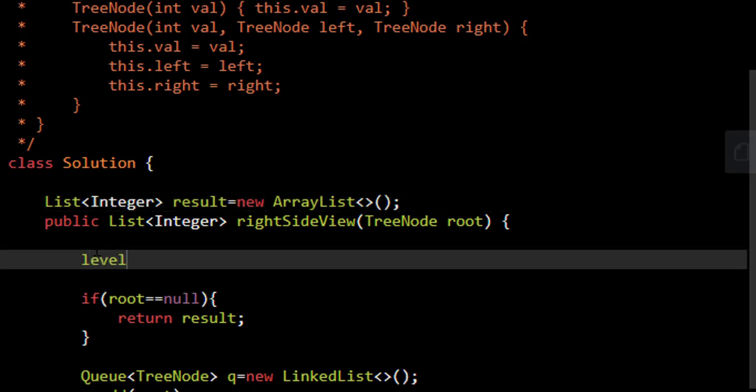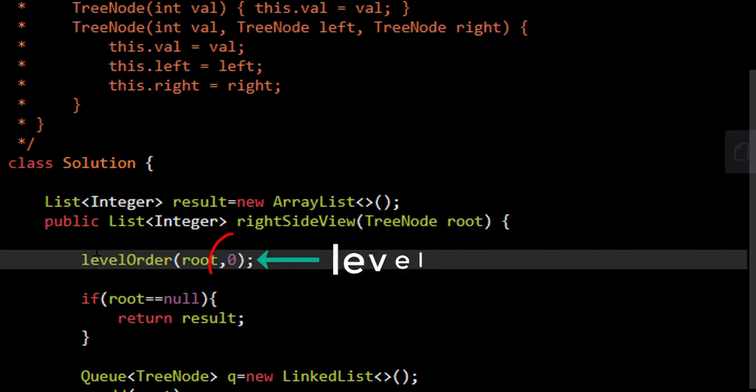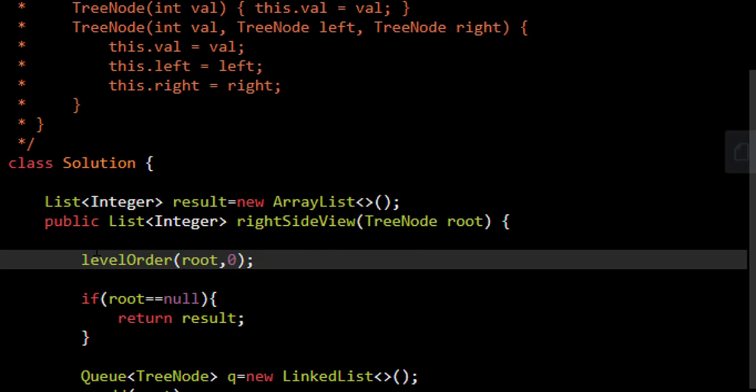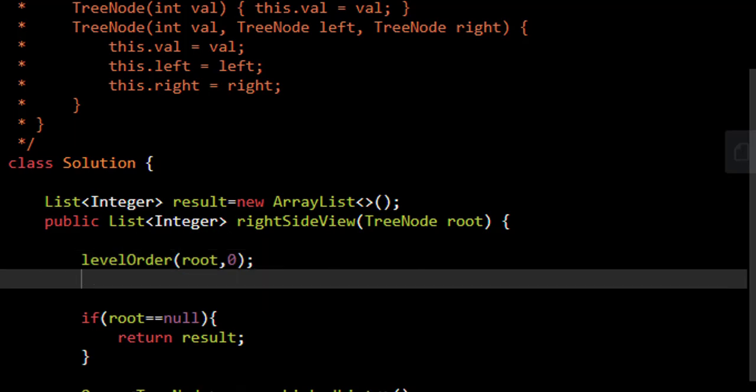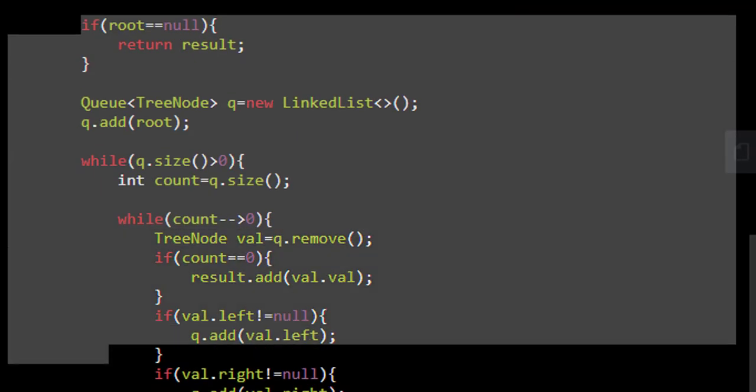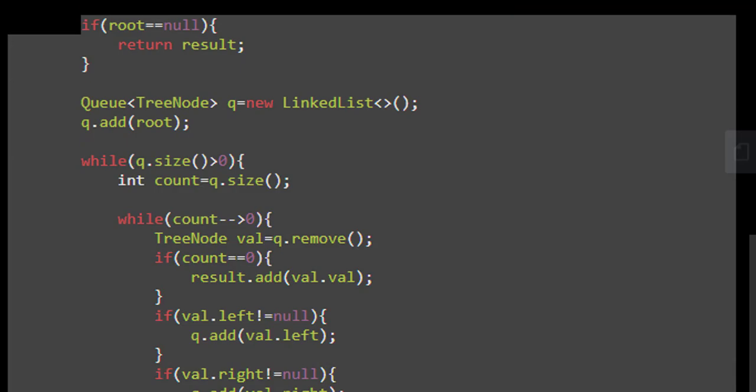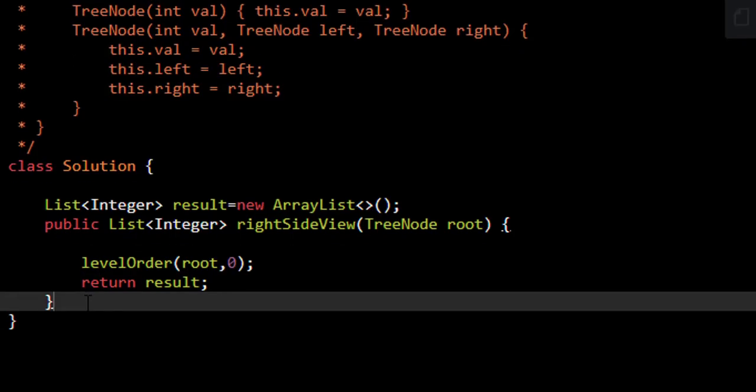Suppose we have a level order method which takes up the root and a value zero. The value zero here signifies the level at which we currently are, so currently we are at the 0th level. At the end we know that we need to return the result. So let's remove all this for now.